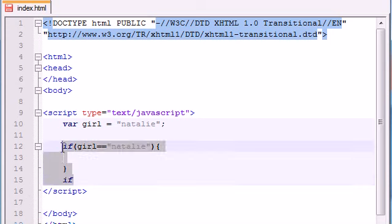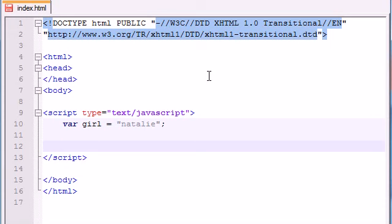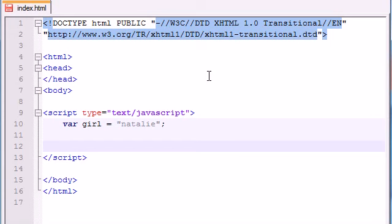But a lot of if statements get kind of messy. So there is an easier way to make this same program type. Instead of using a bunch of if statements, you can use something called a switch statement. A switch statement takes one variable, which is the girl in this case, and it tests them for all the possible scenarios. It's basically the same as writing a bunch of if statements, but it's just a much more organized way. Okay, so let's go ahead and let me show you the syntax for this.